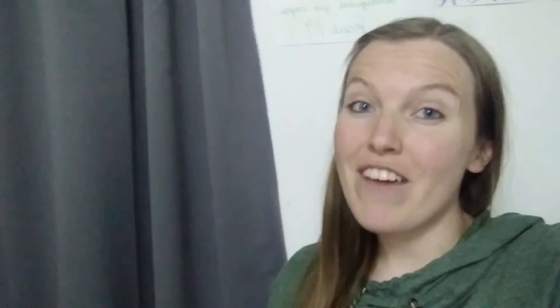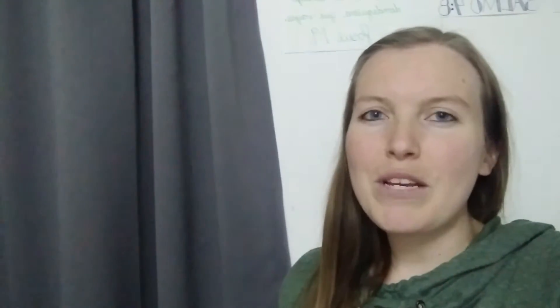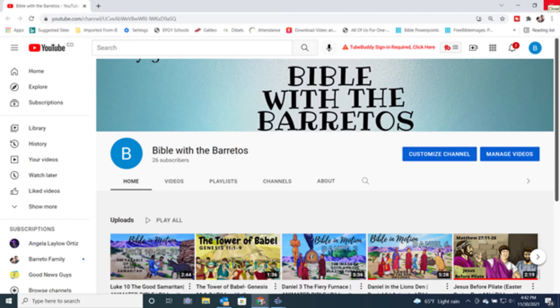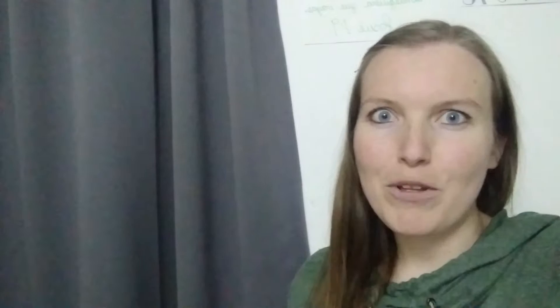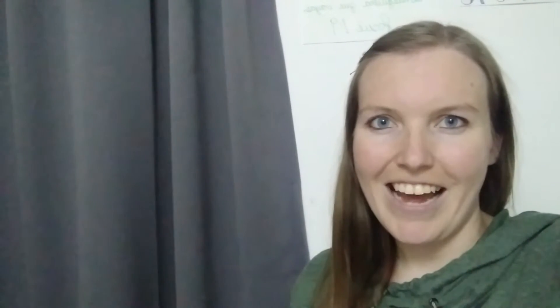From December 1st to December 25th, we are going to be posting on our other channel, Bible with the Barretos. We are going to be posting a video with one chapter from Luke every single day.